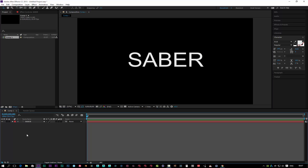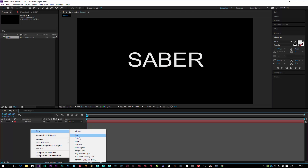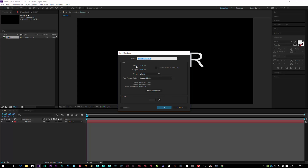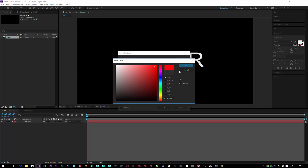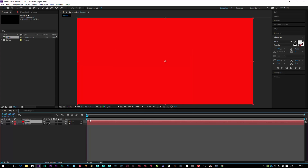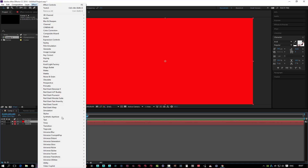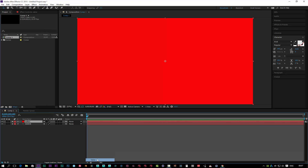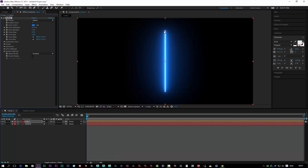We're going to create a new solid and call that 'Saber'. I'm going to change the color to red, then click OK. With my Saber layer selected, I'm going to go to Effects > Video Copilot and then click on Saber, and we're going to get this glowing thing.